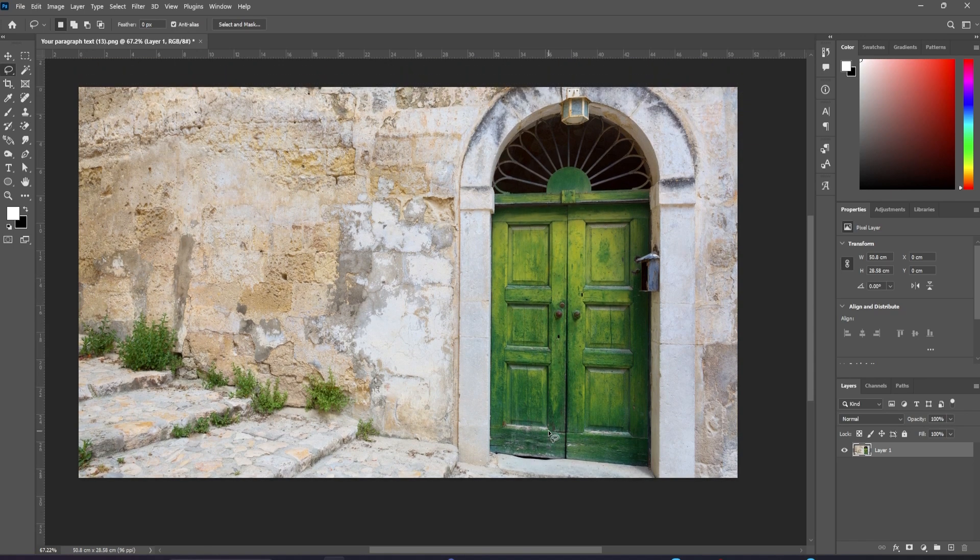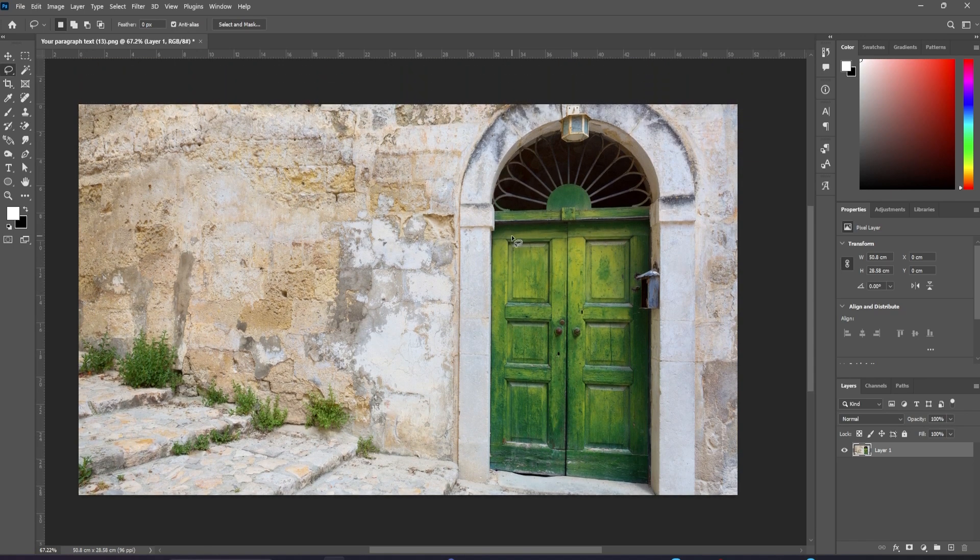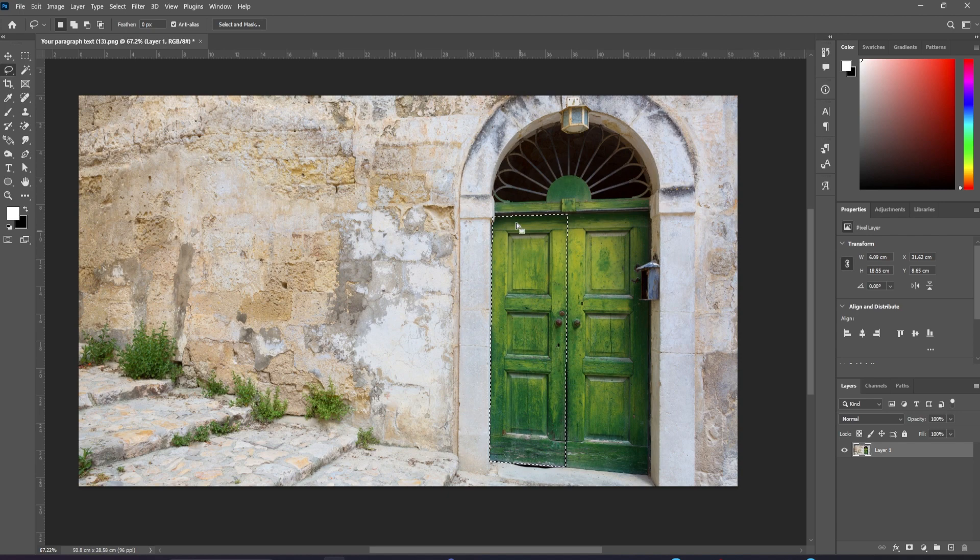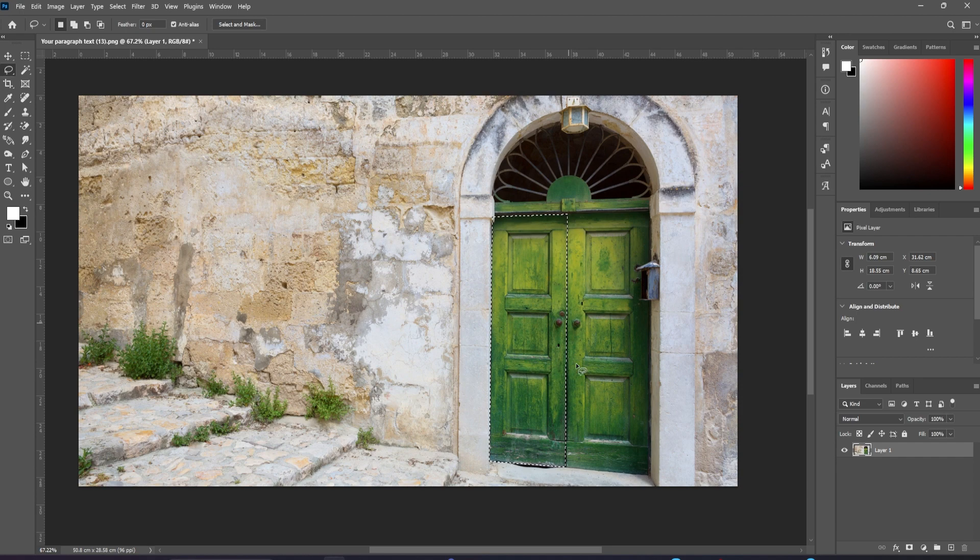To open this door, I'm going to use the lasso tool, and I'm going to draw straight lines between click points. So I'm just holding down option or alt to draw the straight lines, and there's the door selected.